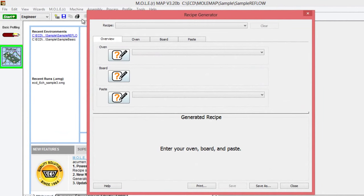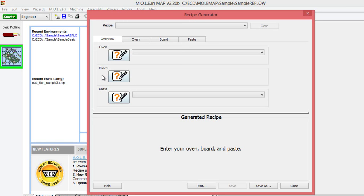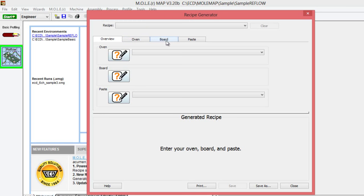There's three sections that we'll need to fill out to generate a recipe, starting with your oven, as well as the assembly board that you're measuring, and your process paste, your solder paste that you're going to use. We can complete these in any order that the information is available to you. You can jump into them by selecting the edit button here or by selecting the tabs across the top.